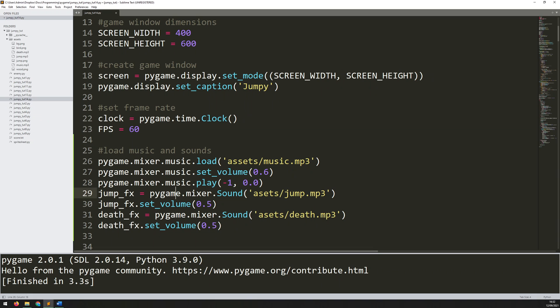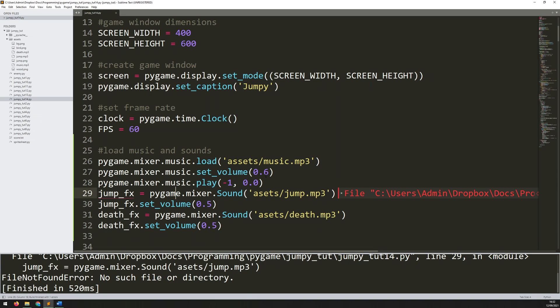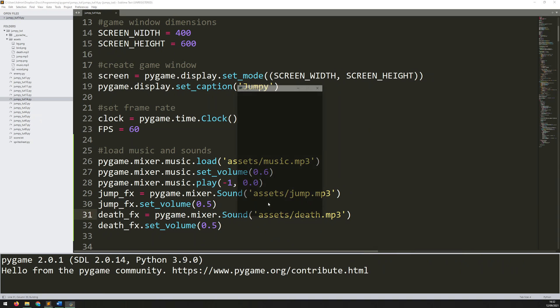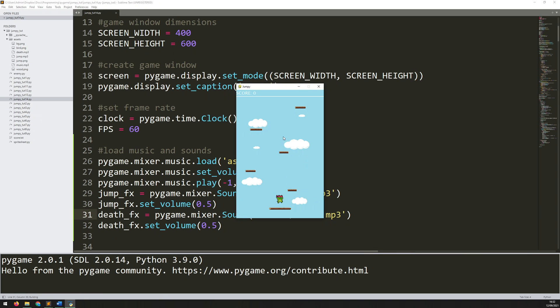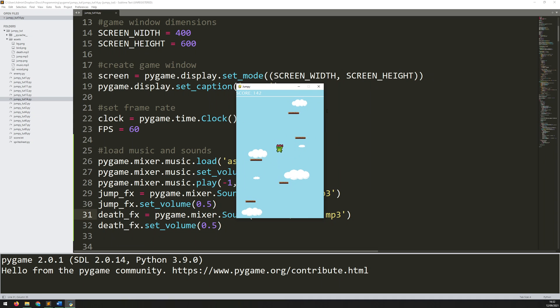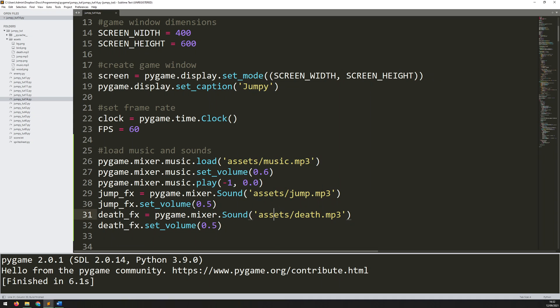But that's essentially it for loading everything in. So if I run the game again, you will hear the backing track. Oh, I have a mistake here. No such file because I've made a typo. So this should be assets with two S's. And again, so you hear the backing track, but there's no sound effects when you're jumping. And that's simply because they've been loaded in, but I've never specified when I should be able to play them.